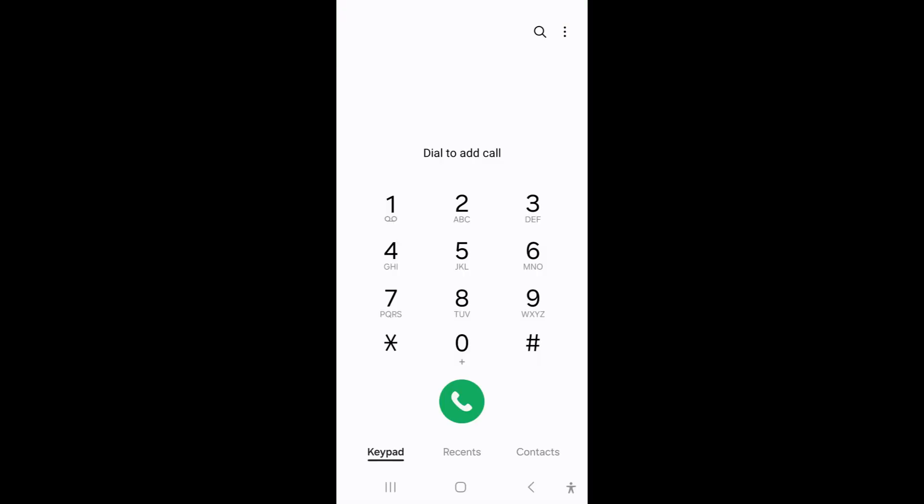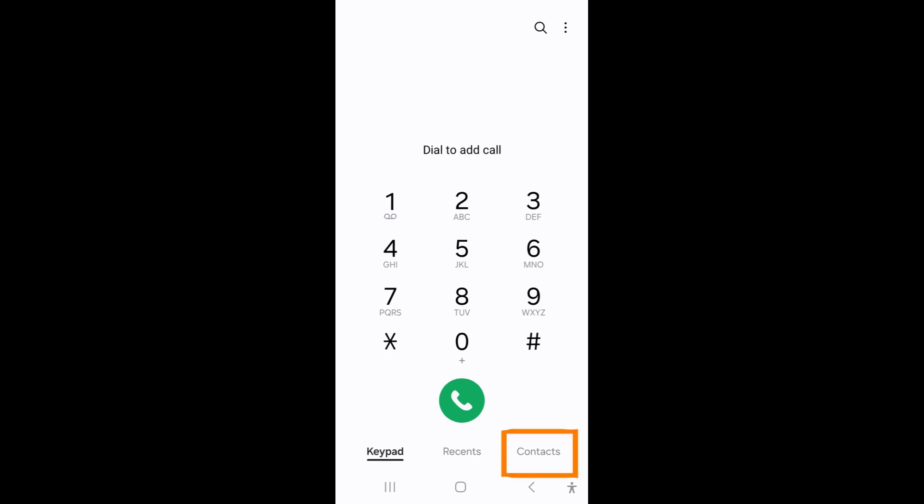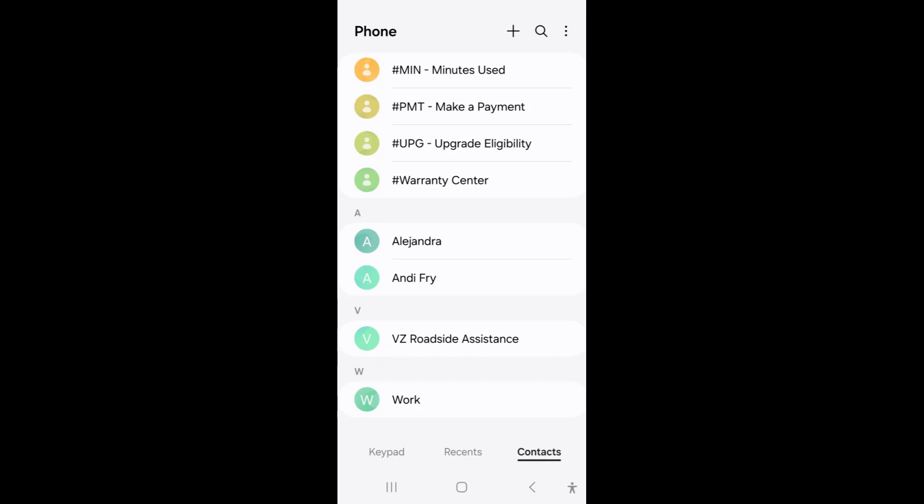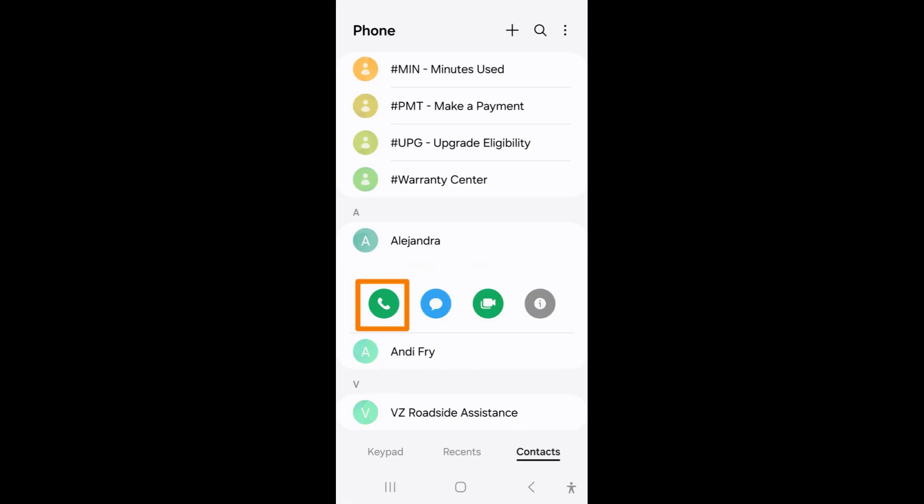Type in the phone number for the second person you want to add. You can also tap the contact tab down below and choose the second person to add to the call. Tap the phone to start a call with the second person.